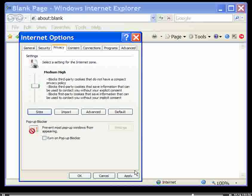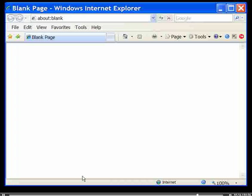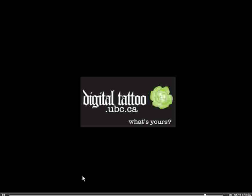Click Apply and OK to save your settings. Managing your cookie settings can help ensure your privacy when you're browsing online. For more tips, check us out at digitaltattoo.ubc.ca.